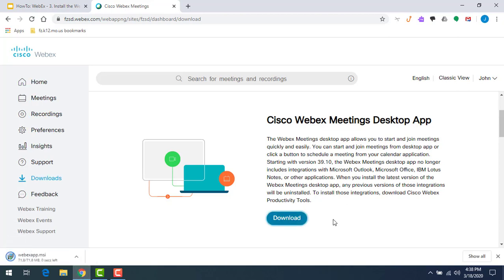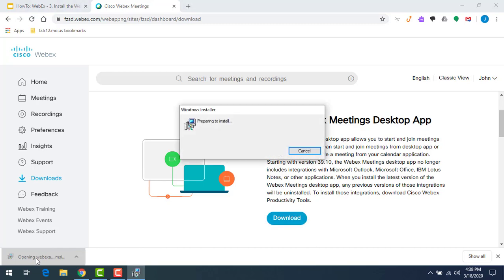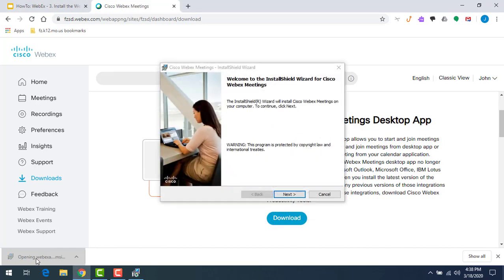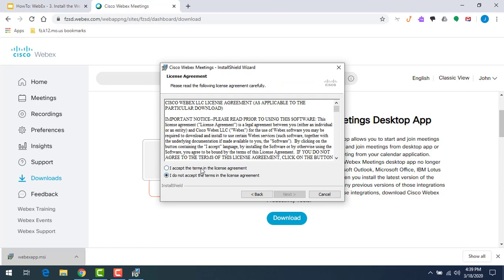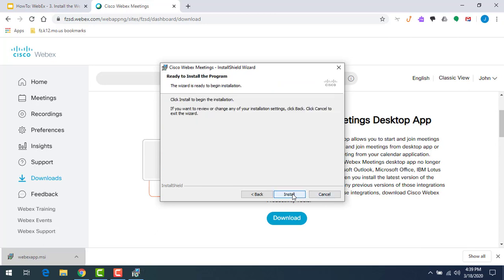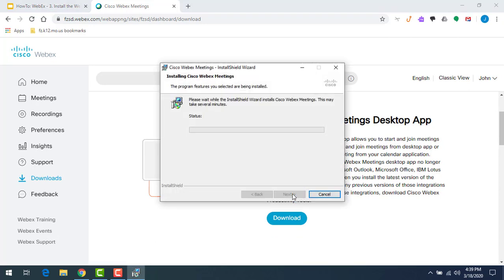We're going to click on the download button. That's going to download the application we want to install on our Windows machine. Once downloaded, we can see it at the bottom. I'm going to click on that to start the install process. We can just next through this and agree to the license agreement.